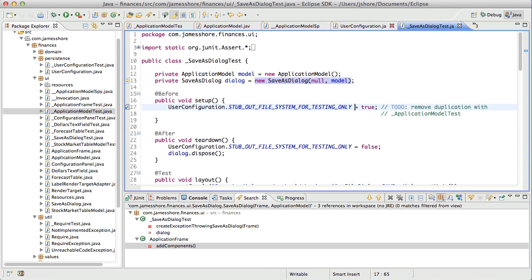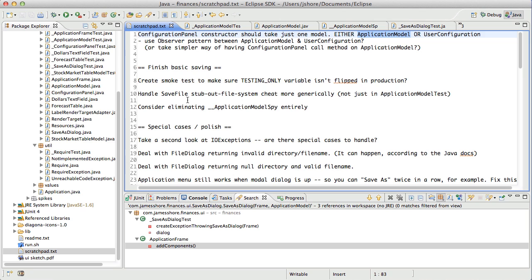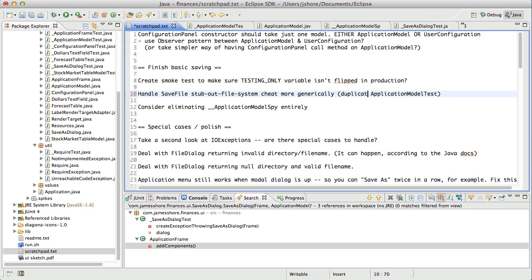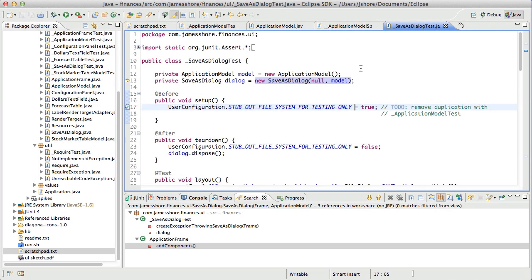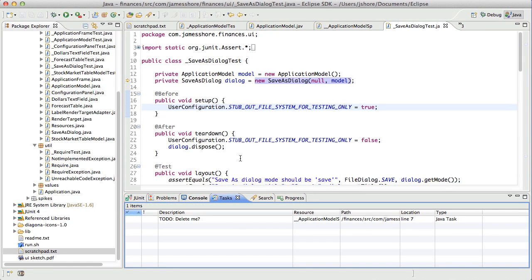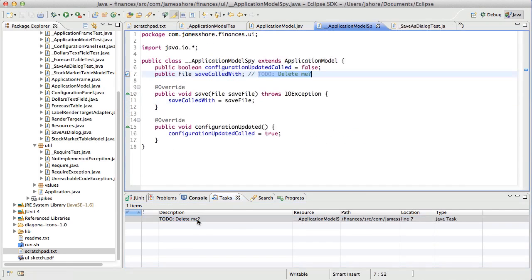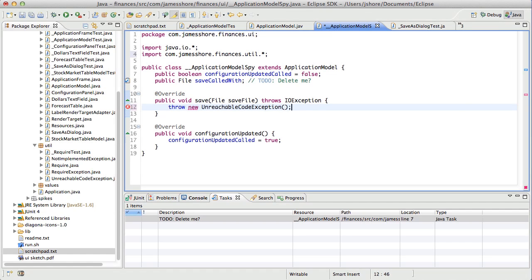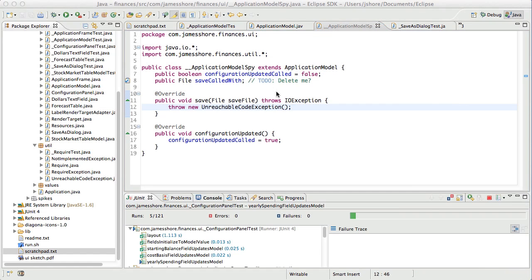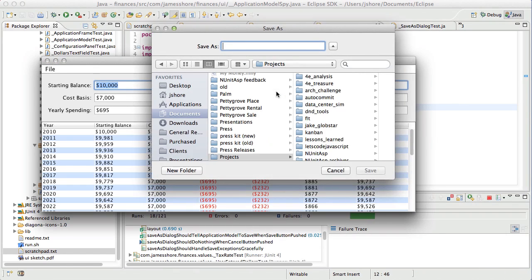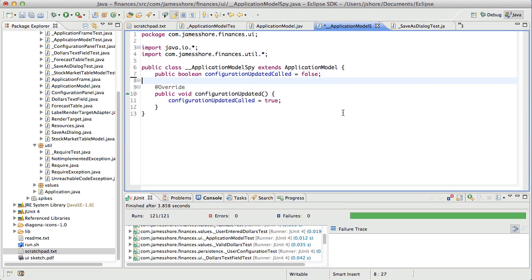All right. So we need to remove the duplication on that. That's going to come up a little bit later, I think. So right now it's duplicated between Application Model Test and Save As Dialog Test. Come back to that. And now I believe we can get rid of this. Yes, we can. That's awesome.